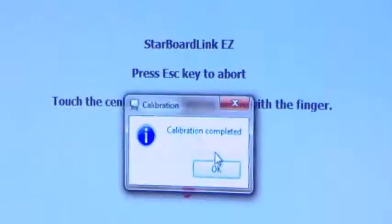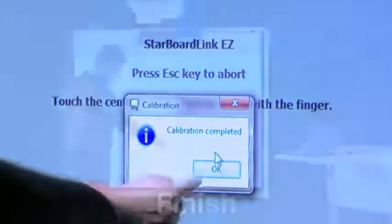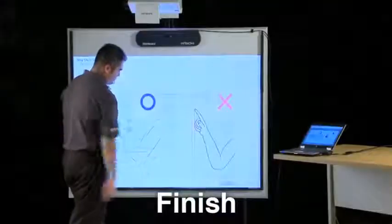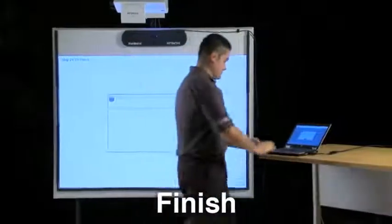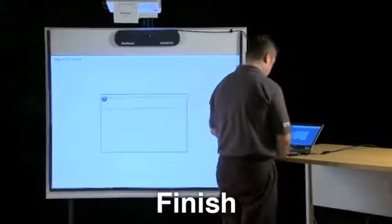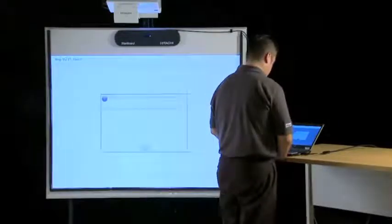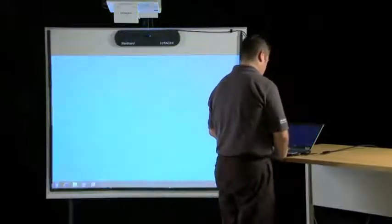Step 15. The Starboard Link EZ Setup Wizard has finished successfully and your starboard is ready to use. Make sure to run the wizard again whenever you change the device location.